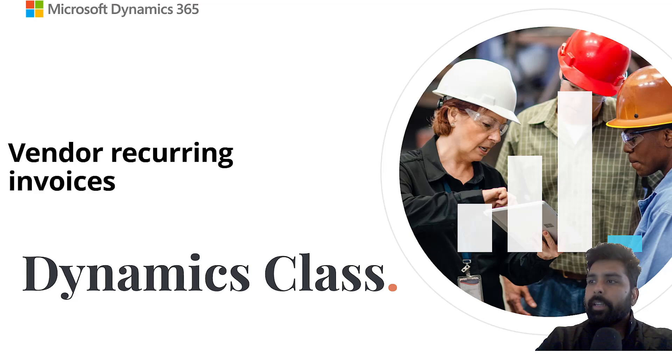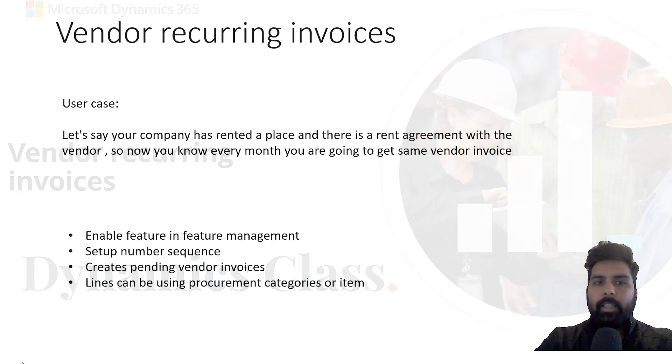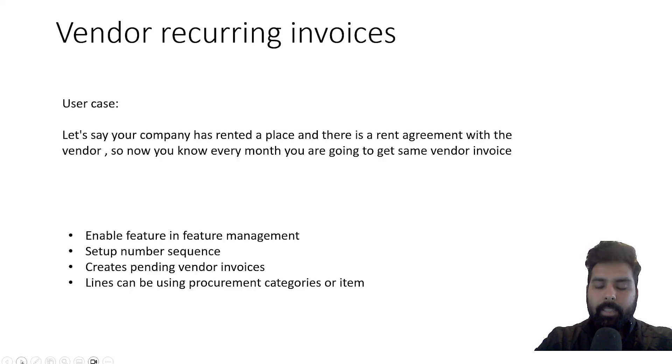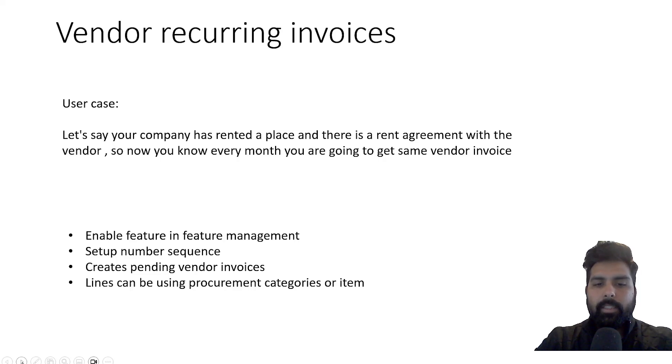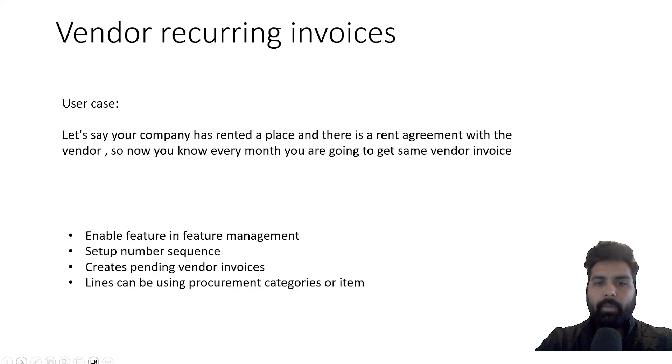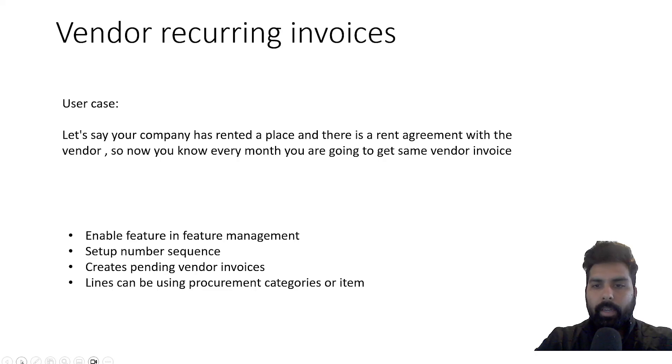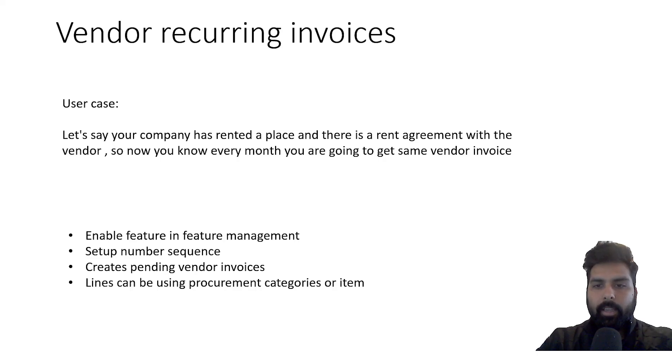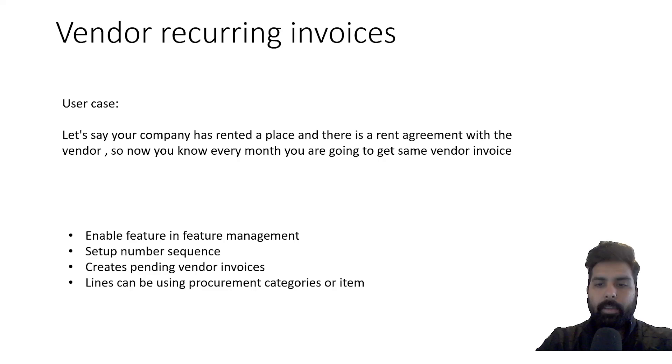Vendor recurring invoices is functionality which helps you create invoices based on a frequency you can define on your template. This will reduce the effort by your invoice user so that person need not enter the information again and again for each and every month's invoice.